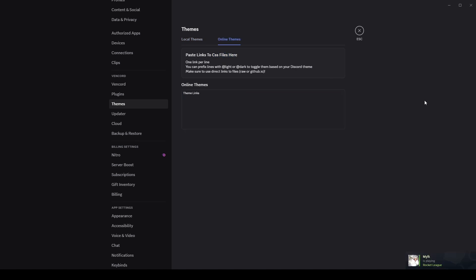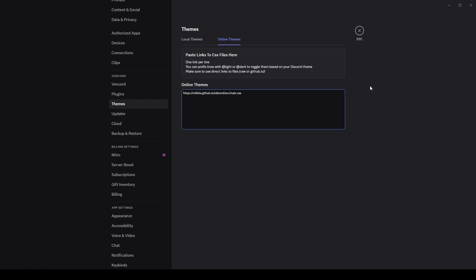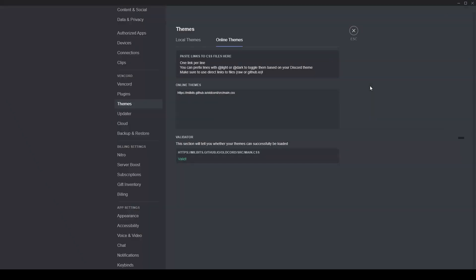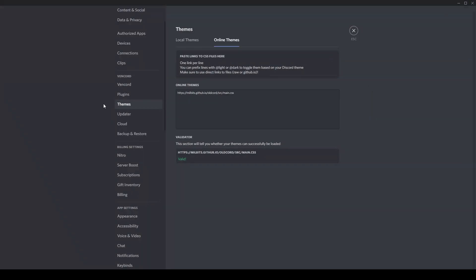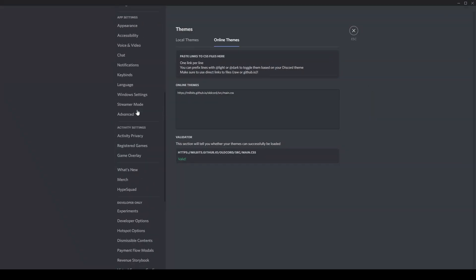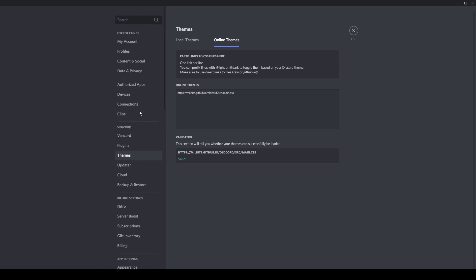So essentially you are directing Vencord itself to go to this link basically and take the files from it for you. So you don't have to actually install it onto your computer and then upload it yourself. All you have to do is literally just control V paste it in there, click off of it, and it will revert it back to the old UI.